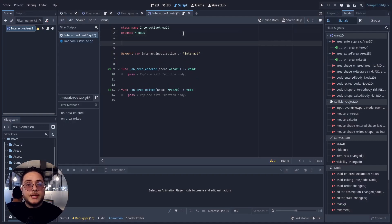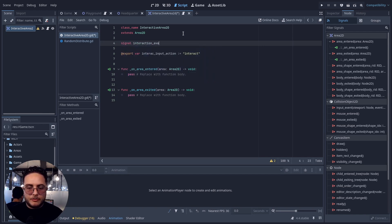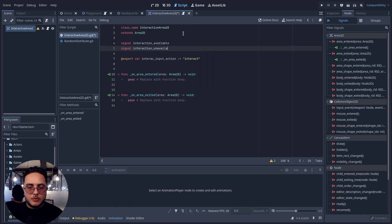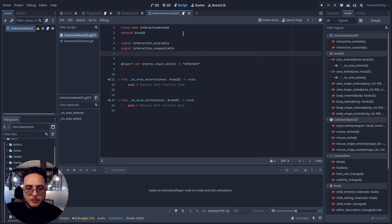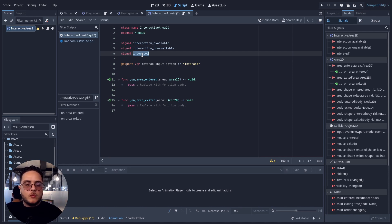Let's create some signals to communicate that these three events happened: the player has an interaction available, the interaction is no longer available (unavailable), and the player interacted. So we'll declare: signal interaction_available, signal interaction_unavailable, and signal interacted. This is where our system outputs — communicating to other objects that the respective goal of the system was achieved.